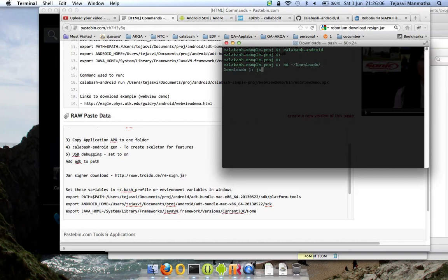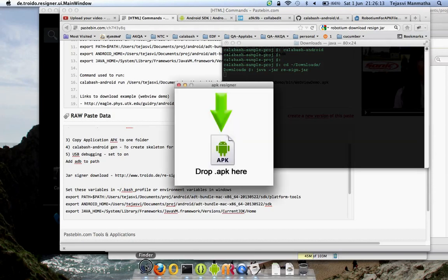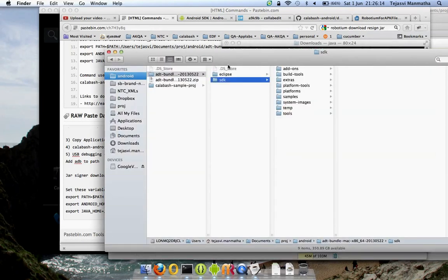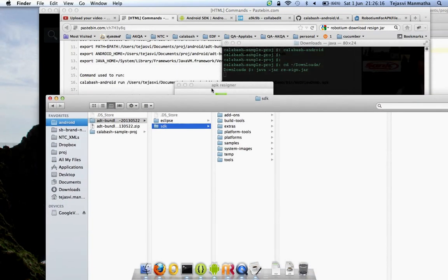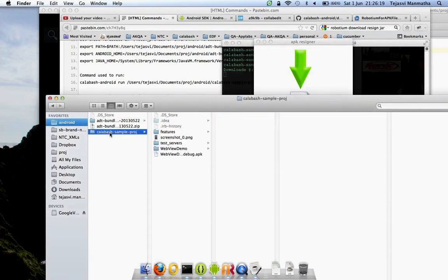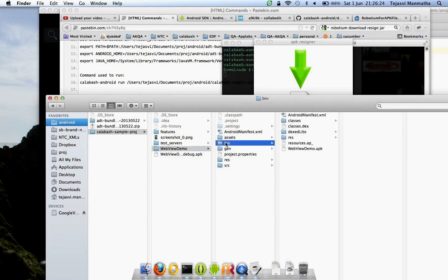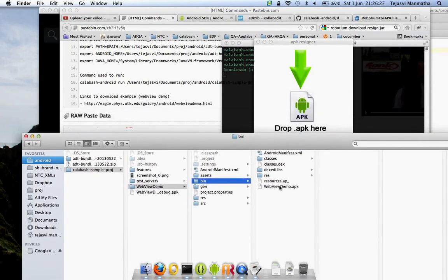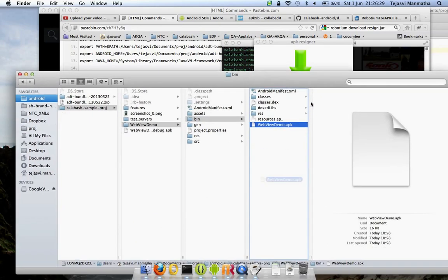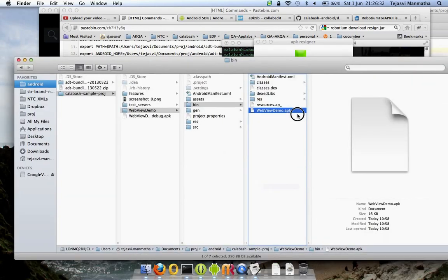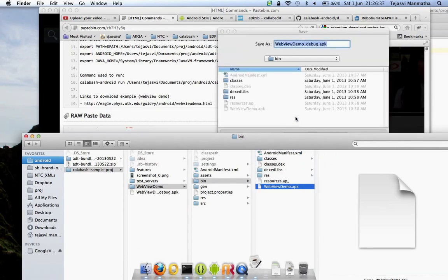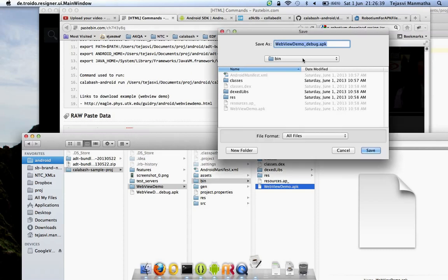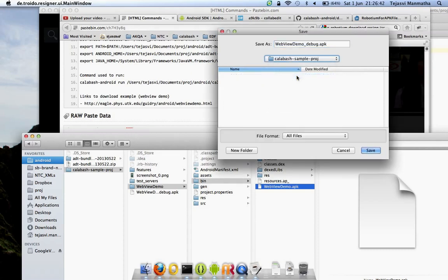Then I do java -jar resign.jar. It launched that. Then go find my APK file, go to my Calabash sample project. This is my actual source code. When you have the actual source code, your APK file is present in a bin folder. Take this, drag and drop it here.